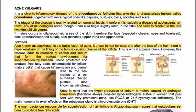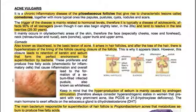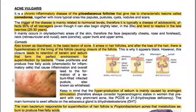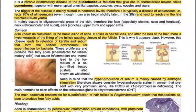The hyperproduction of sebum is mainly caused by androgen stimulation. Therefore, all cases with a hyperandrogenic state in women who present with very prominent acne — like polycystic ovarian syndrome or 21-hydroxylase deficiency — should be considered. The main hormone exerting effects on the sebaceous gland is dihydrotestosterone. The main bacterium responsible for superinfection of the hair follicle is Propionibacterium acnes, which metabolizes sebum to produce free fatty acids.